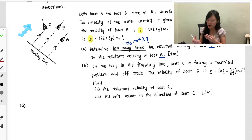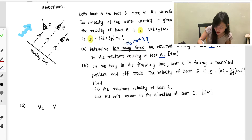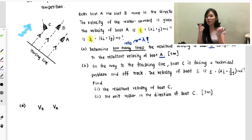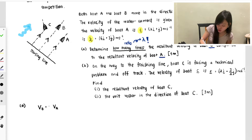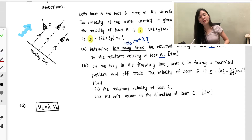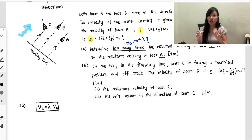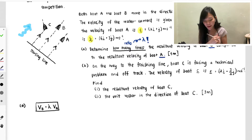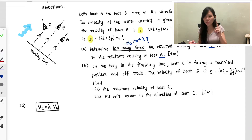Let me write the working. We are comparing the velocity for boat B (vB) and velocity for boat A (vA). We want to find the relation between them, so we put a ratio using lambda: vB equals lambda times vA. Most importantly, both of them are heading in the same direction, so they are parallel — that's why you can use lambda.